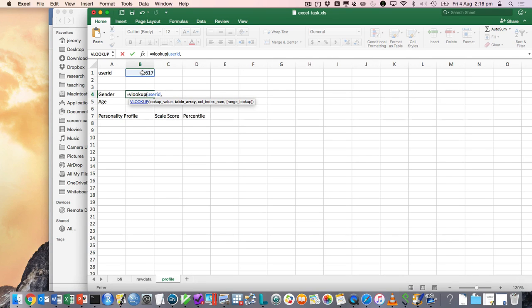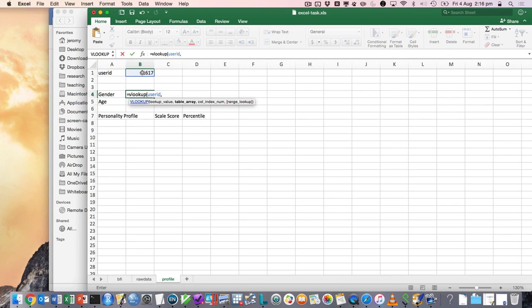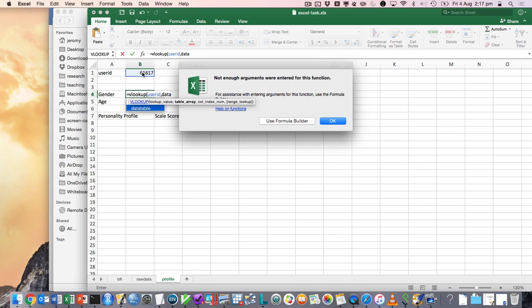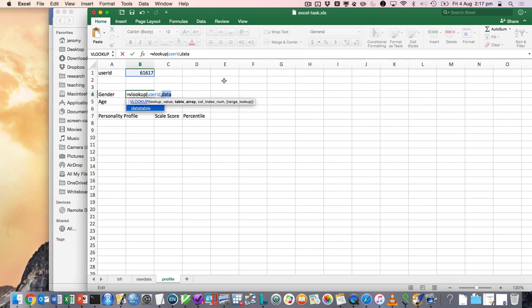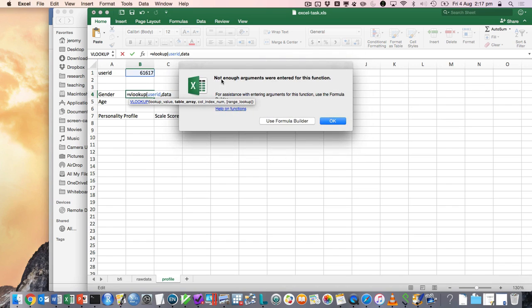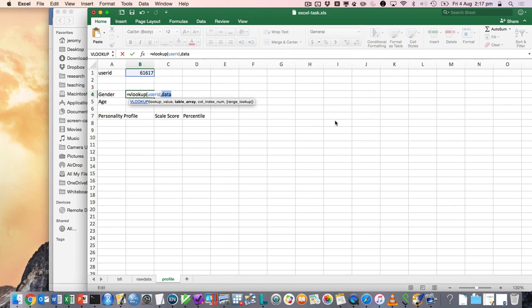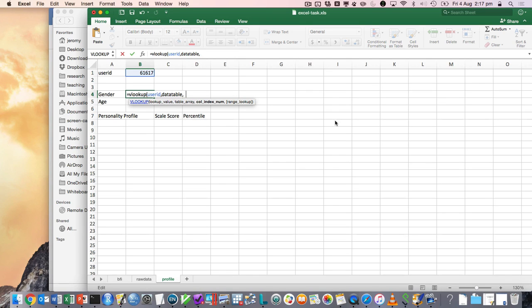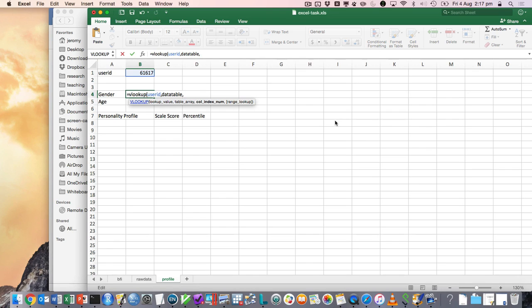Then you have the actual table where the first column is the ID variable and there's a bunch of other columns with information you want to pull out of. And so I think we could select that range manually, but we've named it so we can just go data table. Then we have the column index number. So we could go into the raw data and see which column has his gender. And it might be column 7, 10, 20. It's a bit scary because what if you added an extra column, everything would get out of sync.